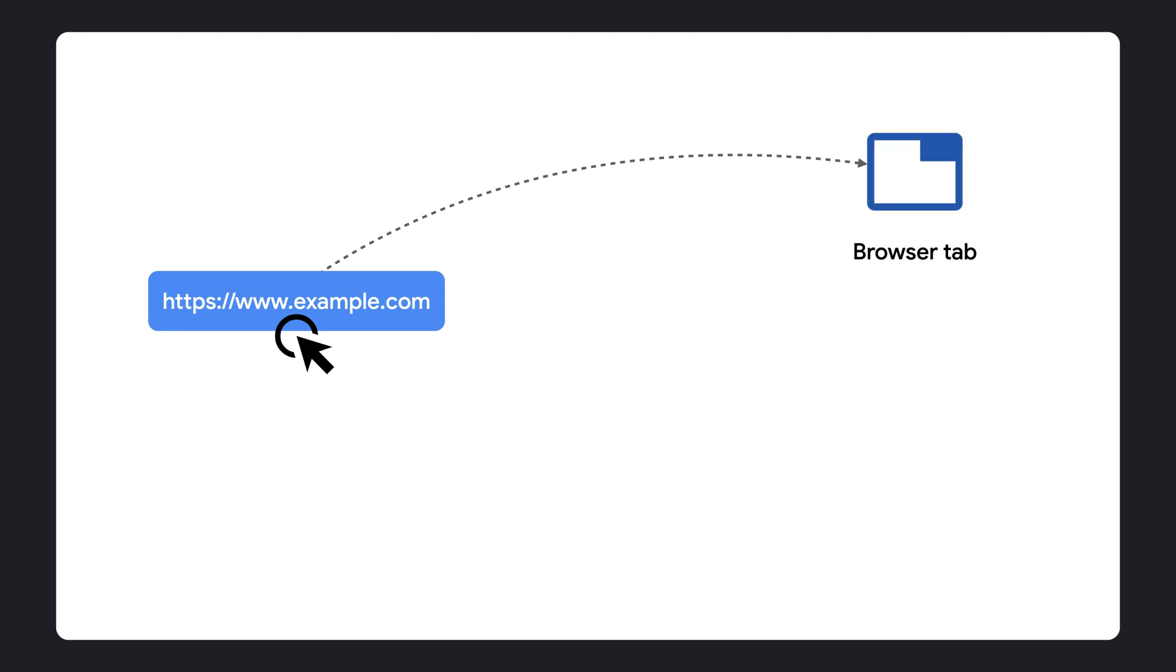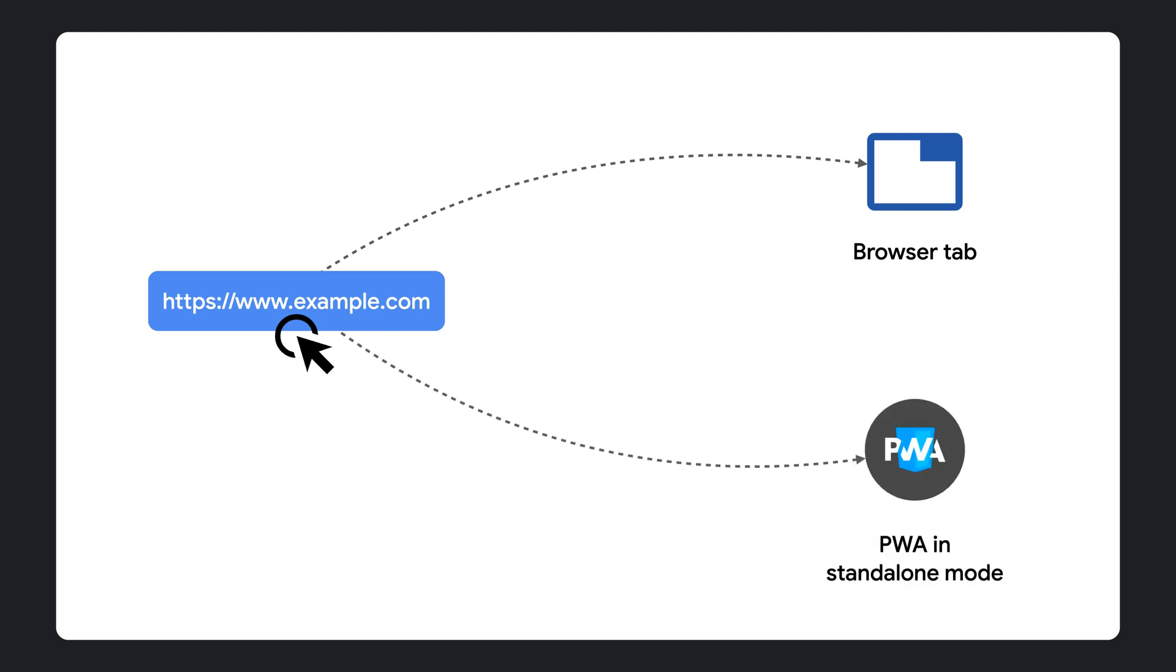One option is to open your web app in a browser tab, but if users have an installed version of your PWA, launching it in standalone mode may be the optimal choice. This might seem like a minor distinction, but the landing experience is a crucial aspect of your app's UX.